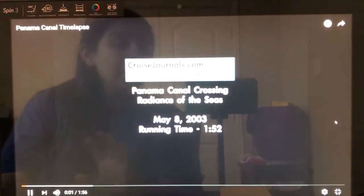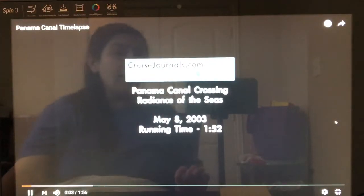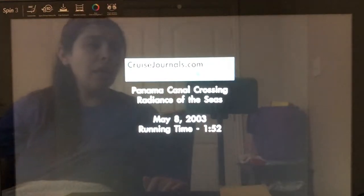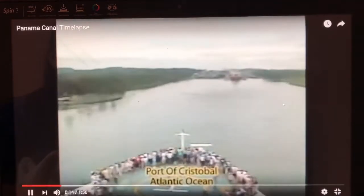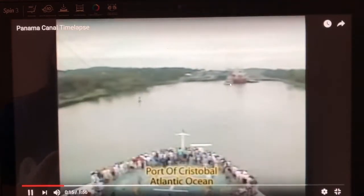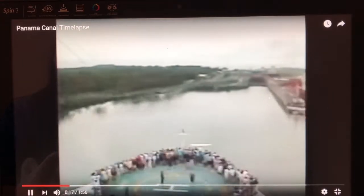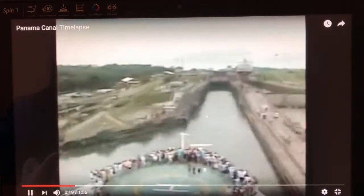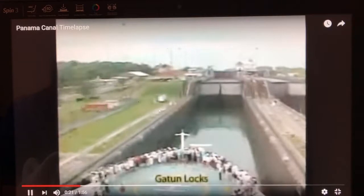This is a time lapse — it takes about a whole day to go through the canal. Coming in from the Atlantic Ocean, there are two tracks. You can see the door just opened.